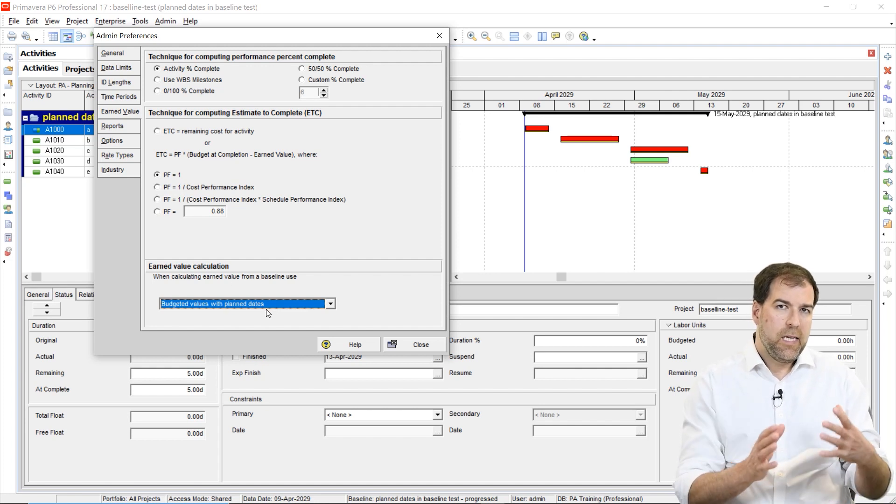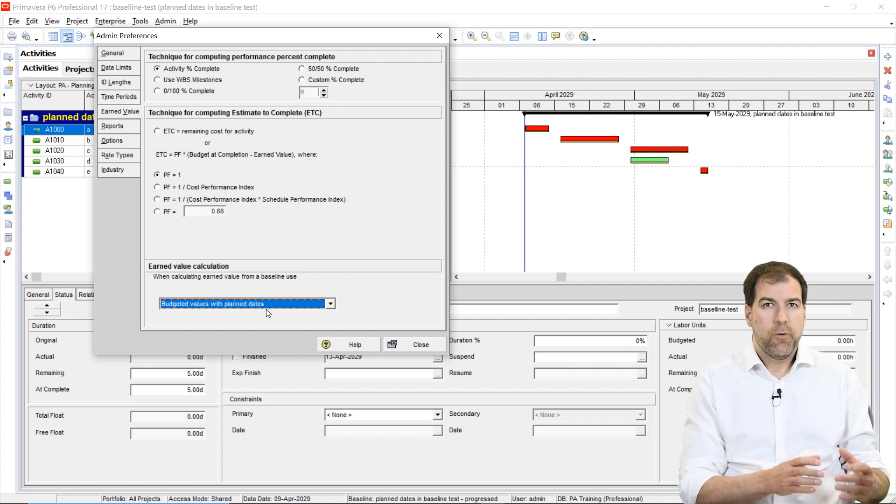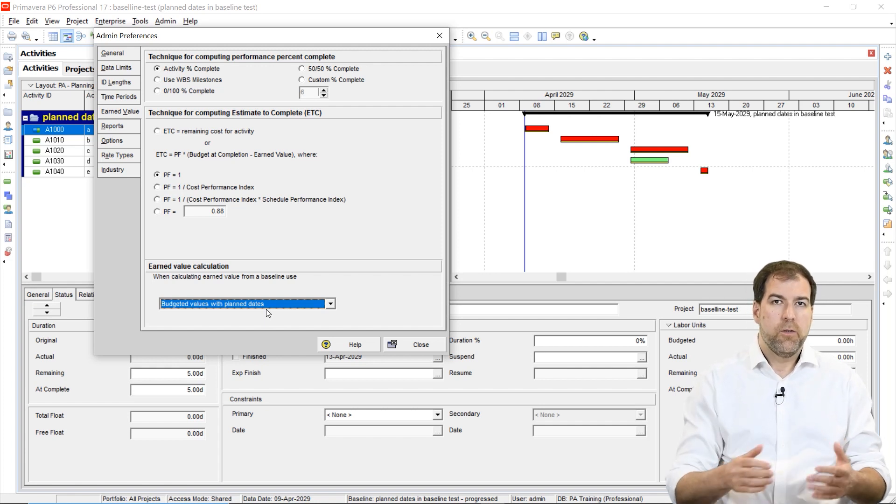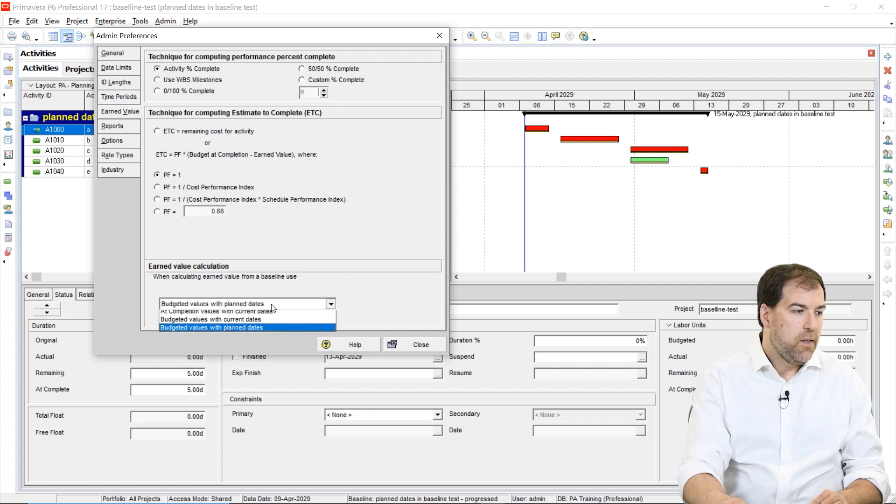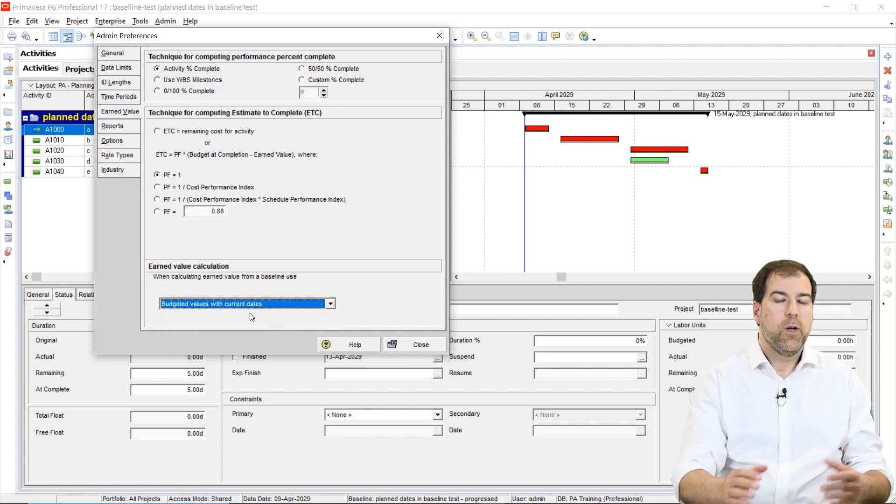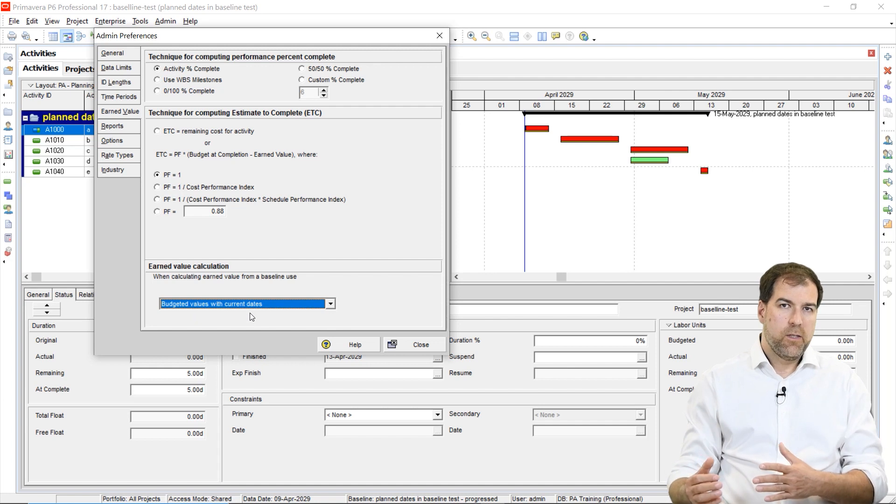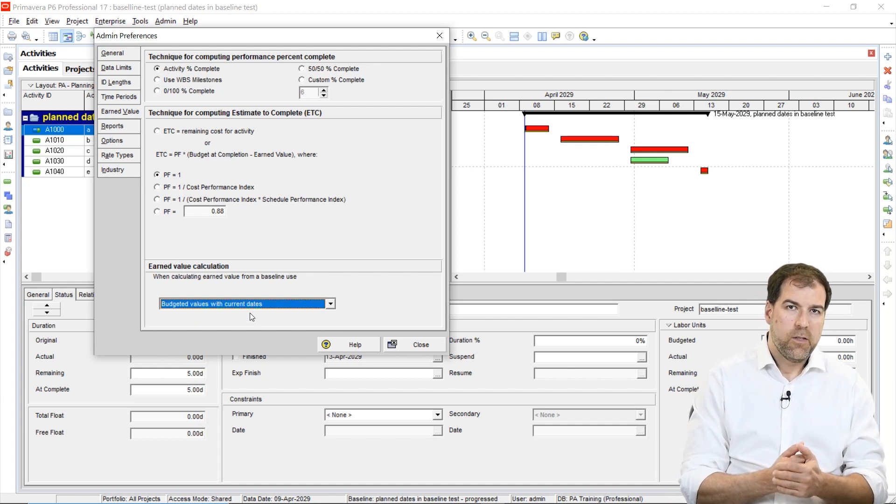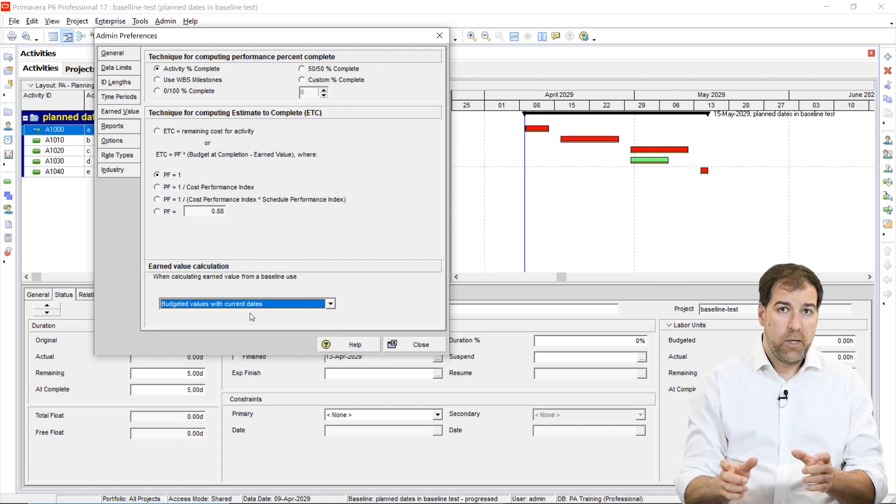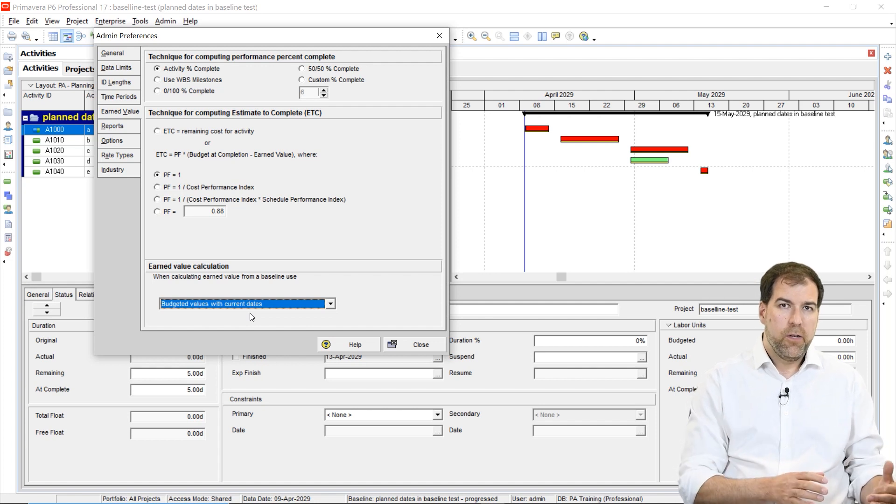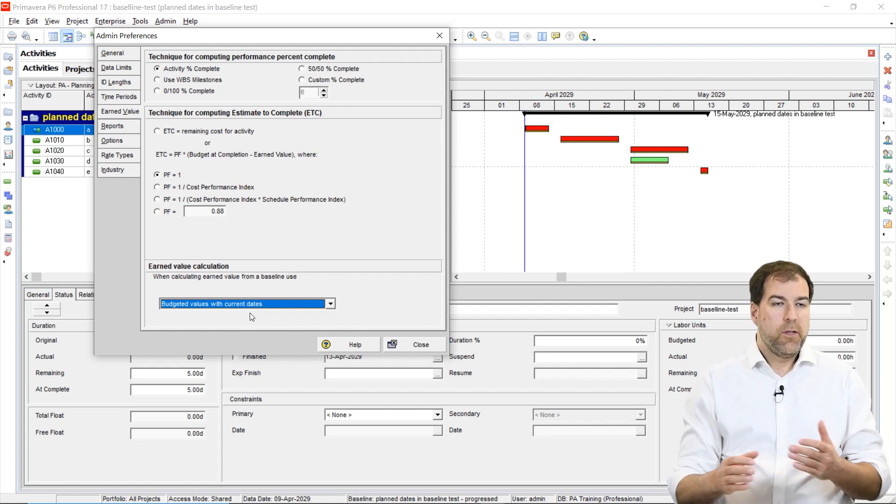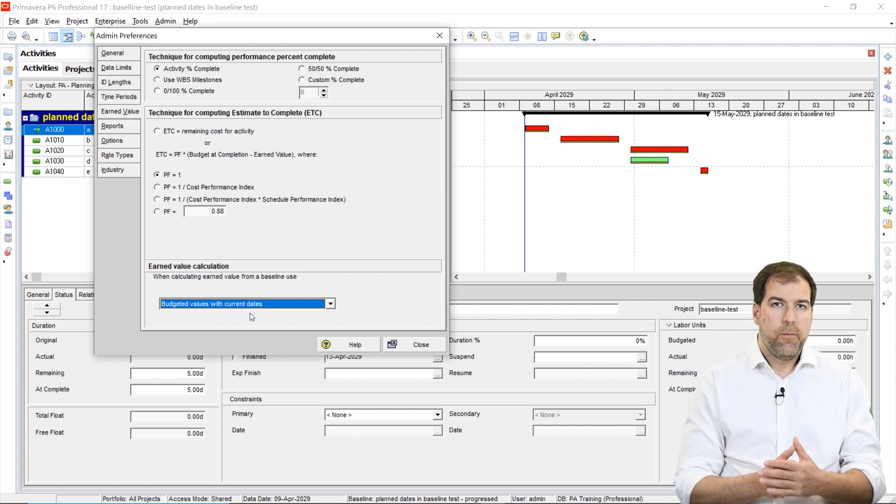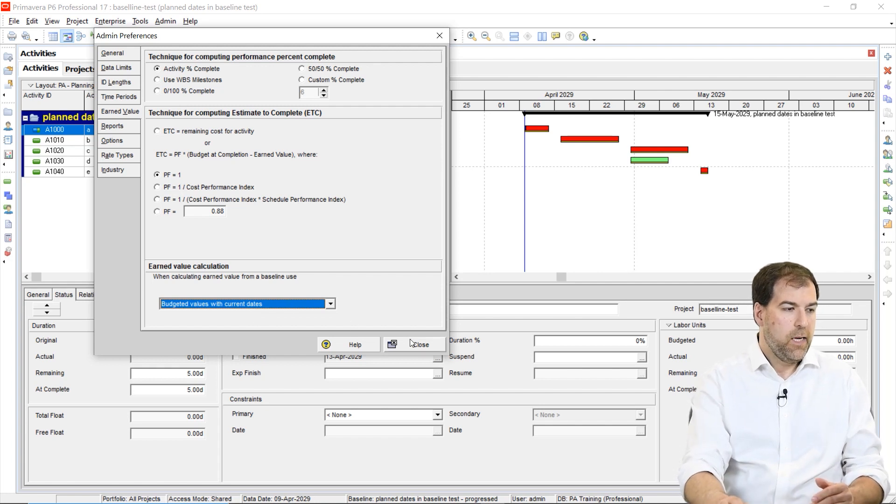We do not want to be using planned dates. Planned dates do not seem to be configured properly to give us the results that we want. We need this setting to be set to current dates. What I'm saying is actual dates. Let's display the actual dates start and finish on our baselines. And let's calculate earned value as well as our variances and whatnot from those actual dates.